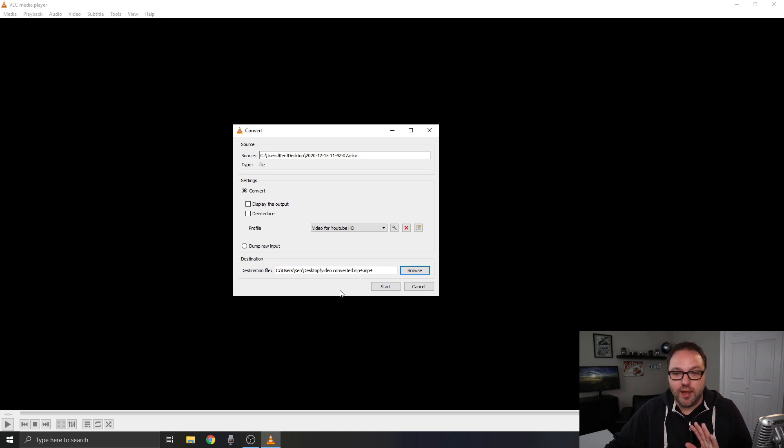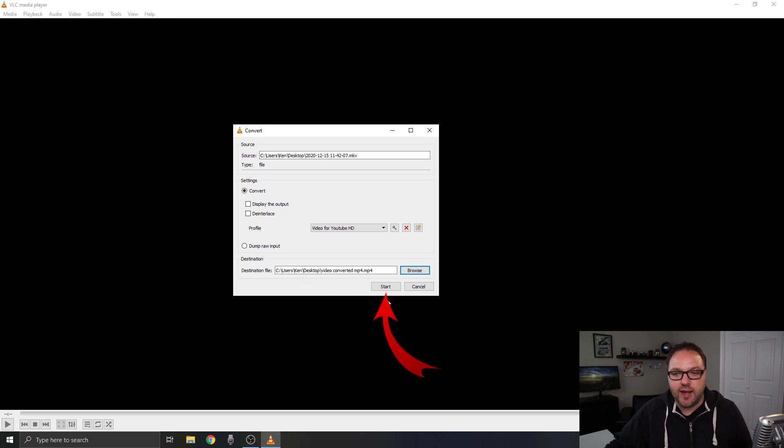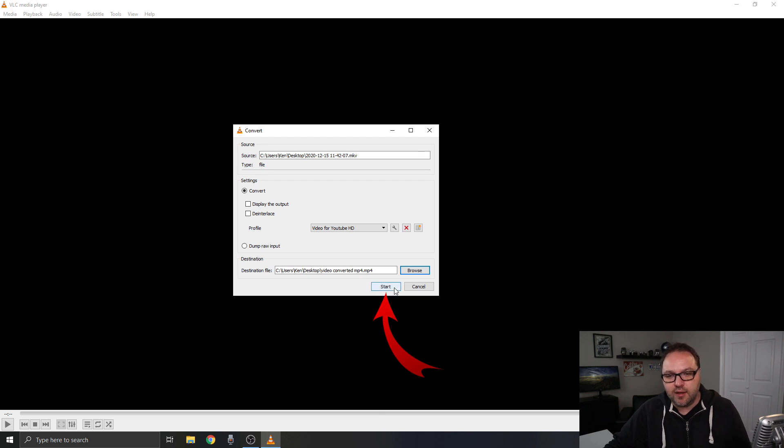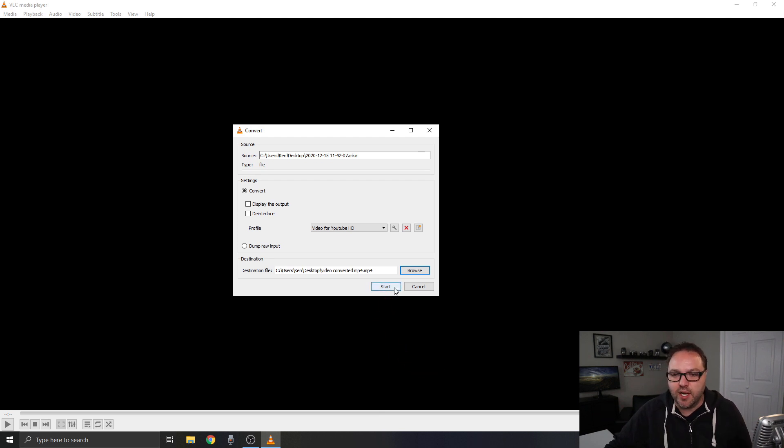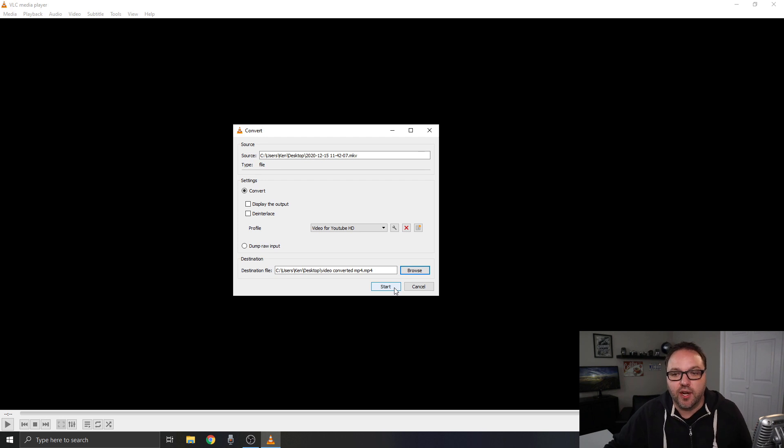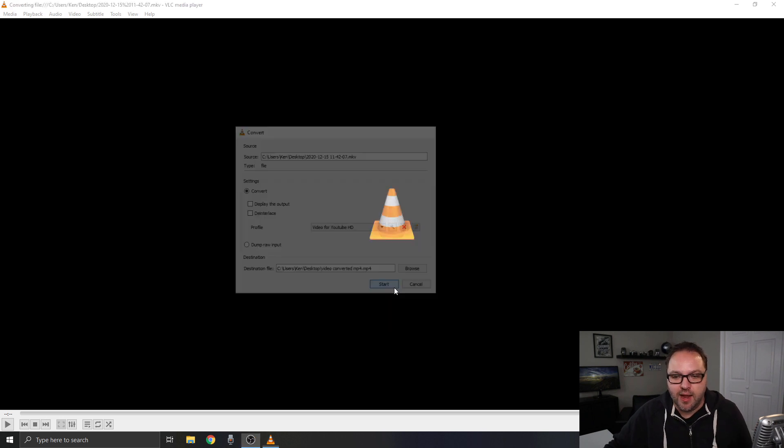From there, with everything else good, we just need to click this Start button right here. When I do that the bar is going to go across the bottom of the screen and that's going to be converting it for us. So let's go ahead and do that right now.